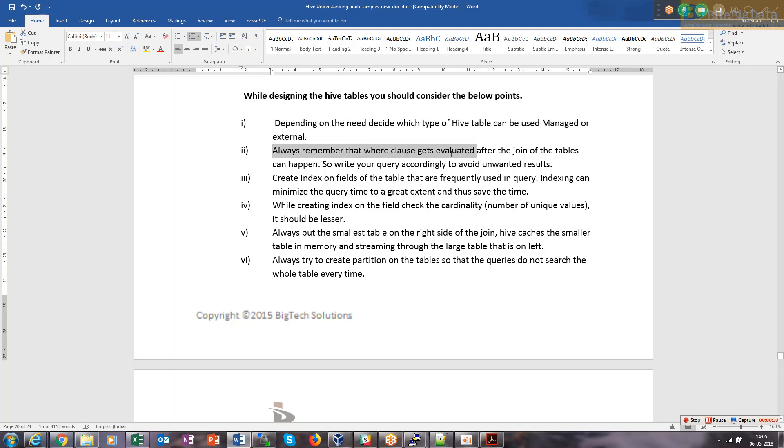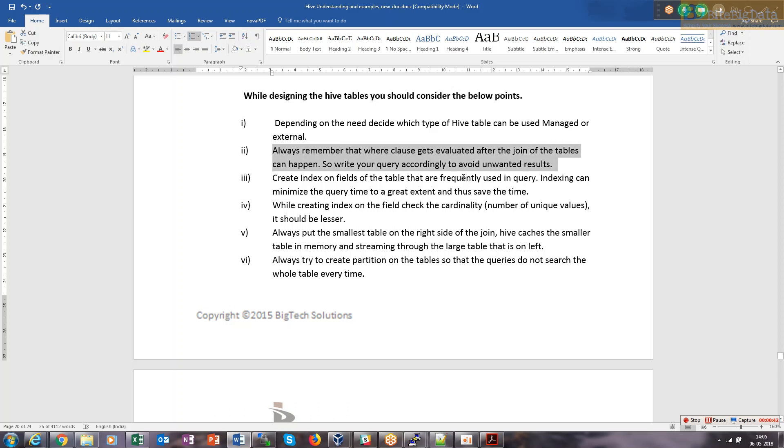Where clause gets evaluated before the join tables. When we perform the join between two tables and if we have a where clause in that join, the where clause will be evaluated first.